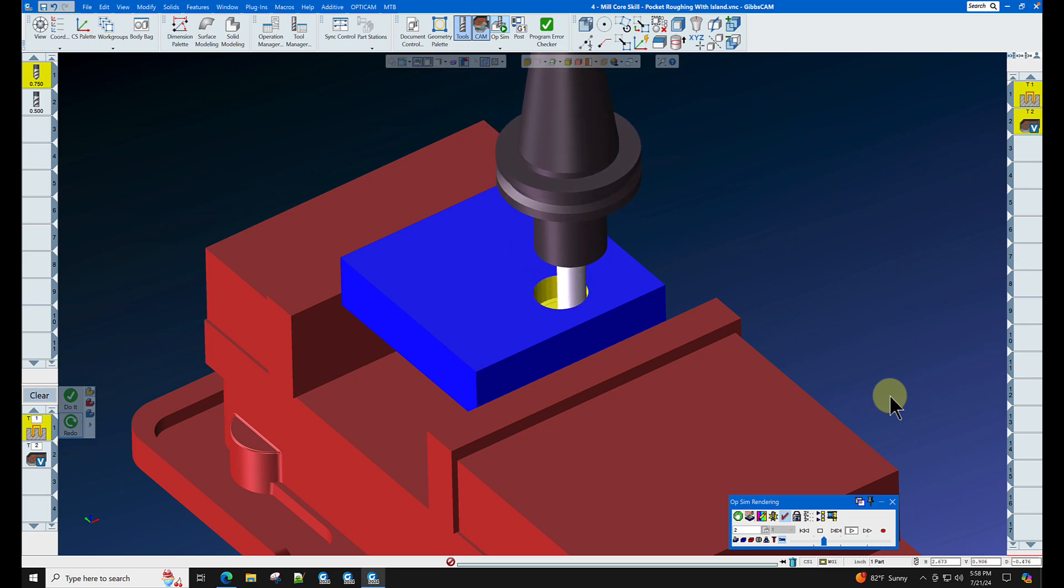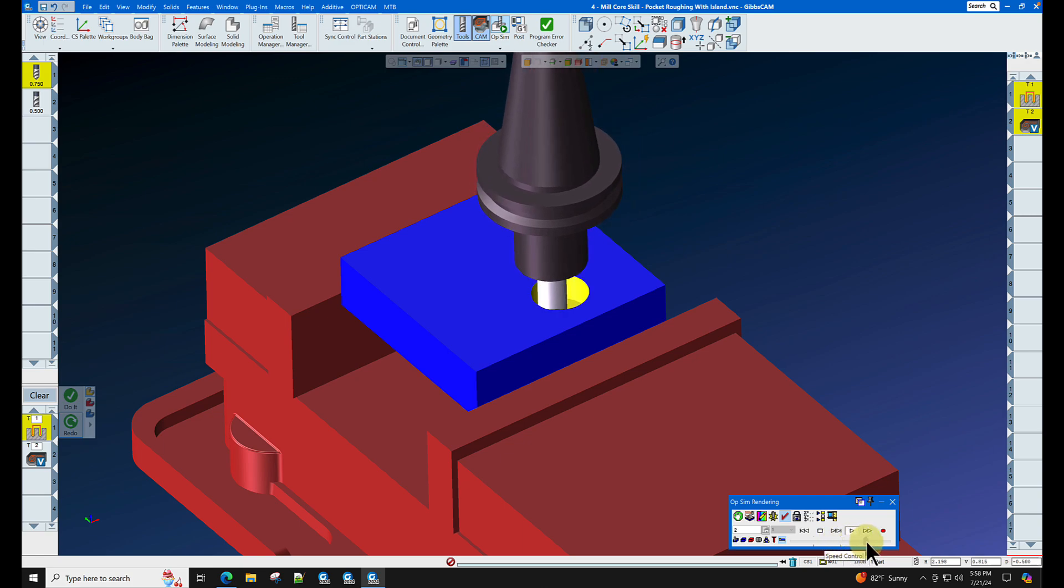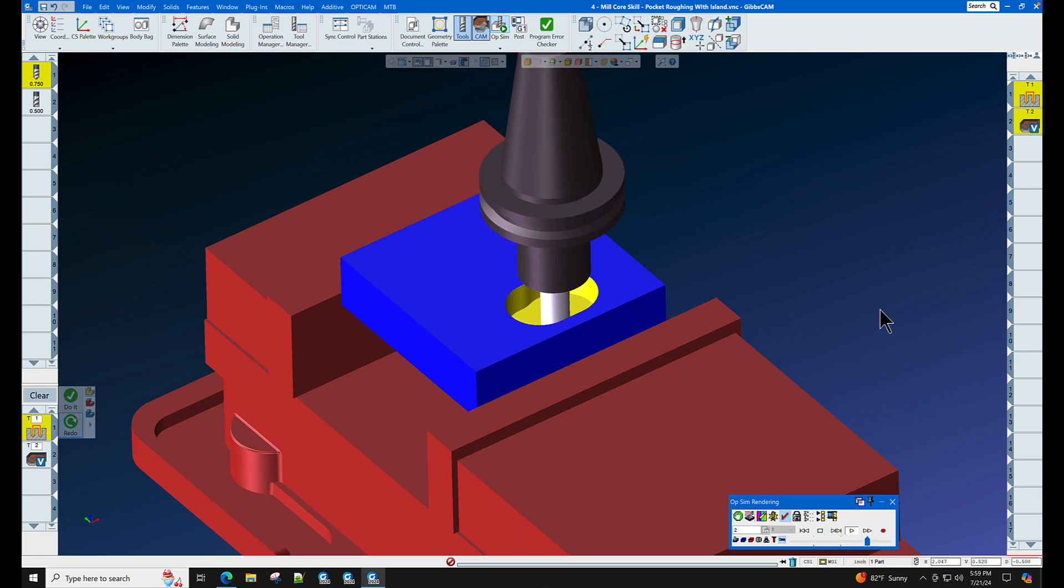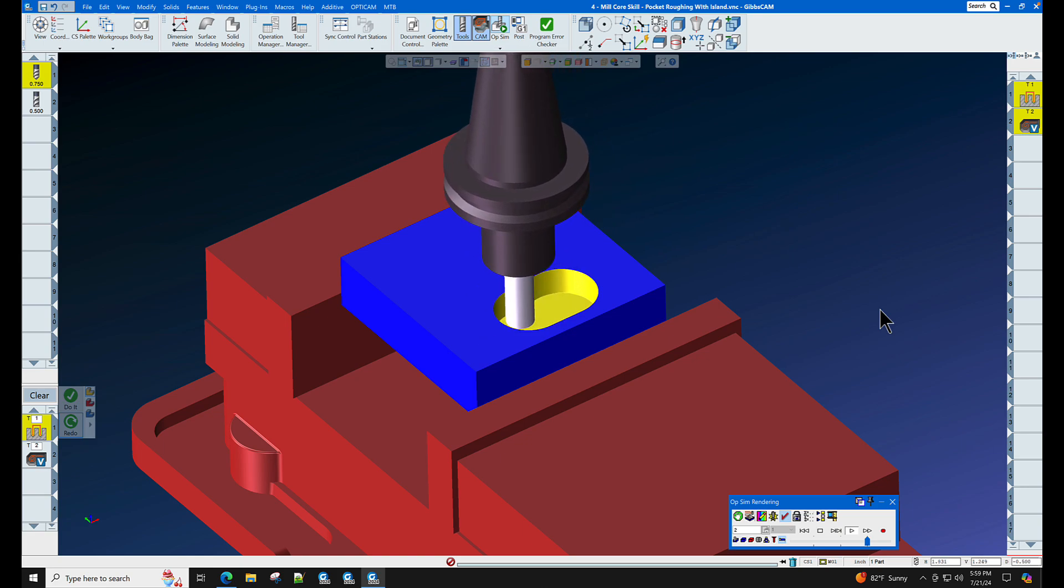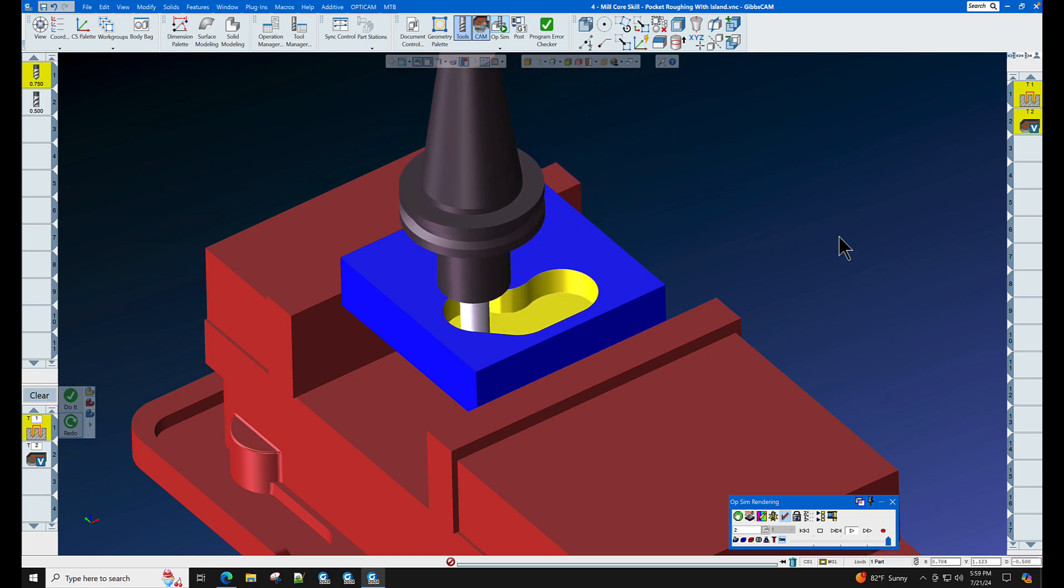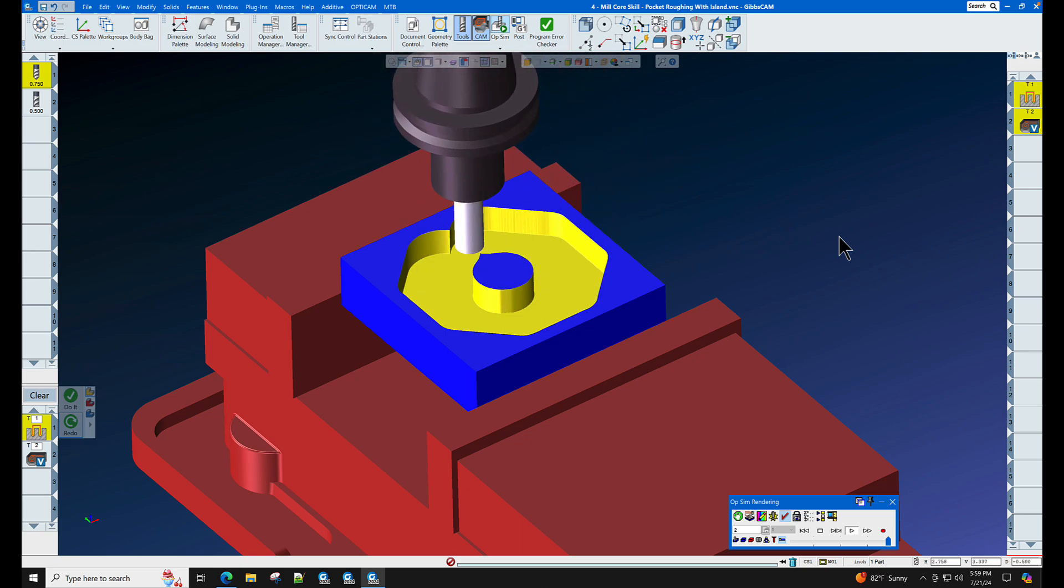Instead of helixing into the pocket, now the end mill knows that it can drive straight in down to five thousandths above and then only use that small five thousandths helix. This GibbsCAM tech tip, like all other tech tips, is designed to save you time and money.